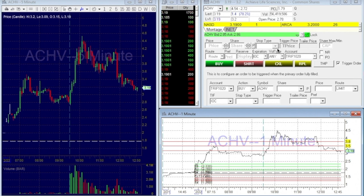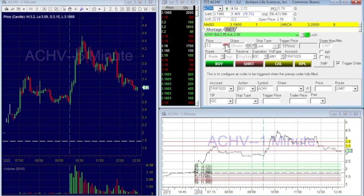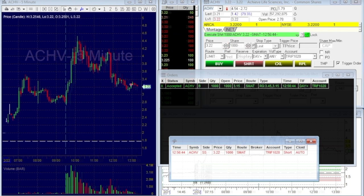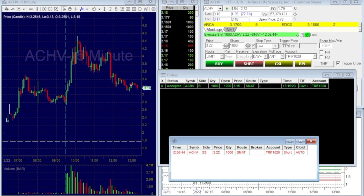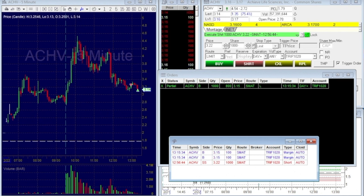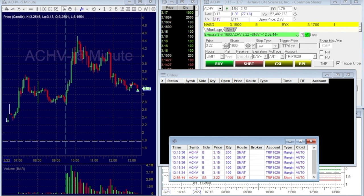What we're watching here is ACHV. We're going to build up the order right now — slowing it down — and you can see how it changed to a limit, and now we're getting executed.